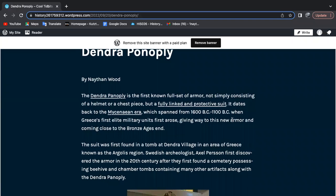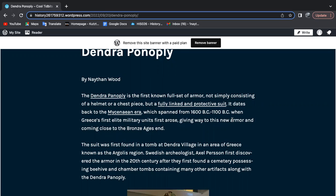This era spanned from 1600 BC to 1100 BC, when Greece's first elite military units first arose, giving way to this new armor and coming close to the Bronze Age's end.